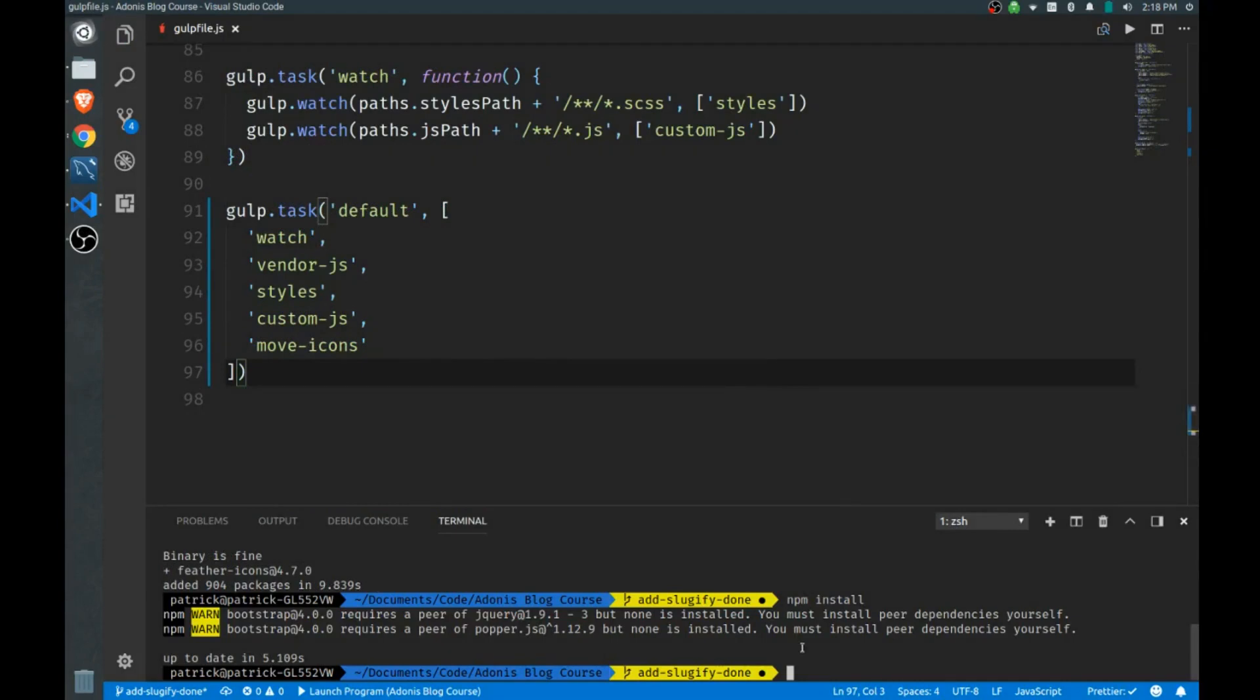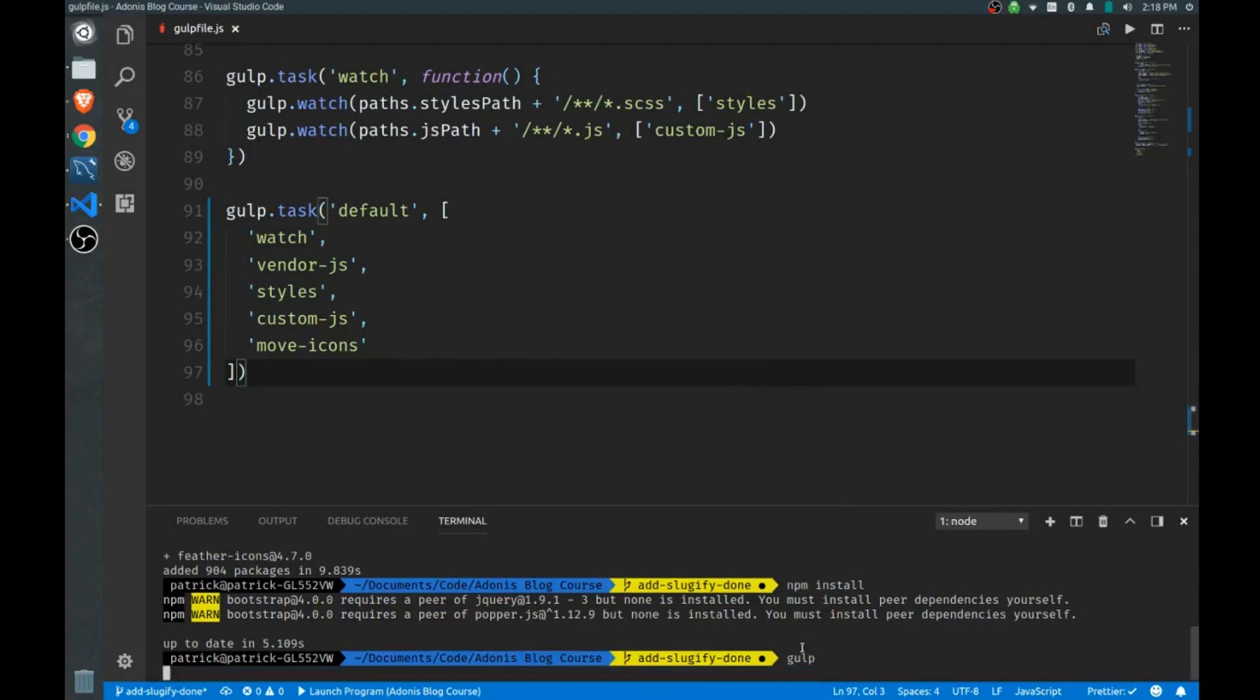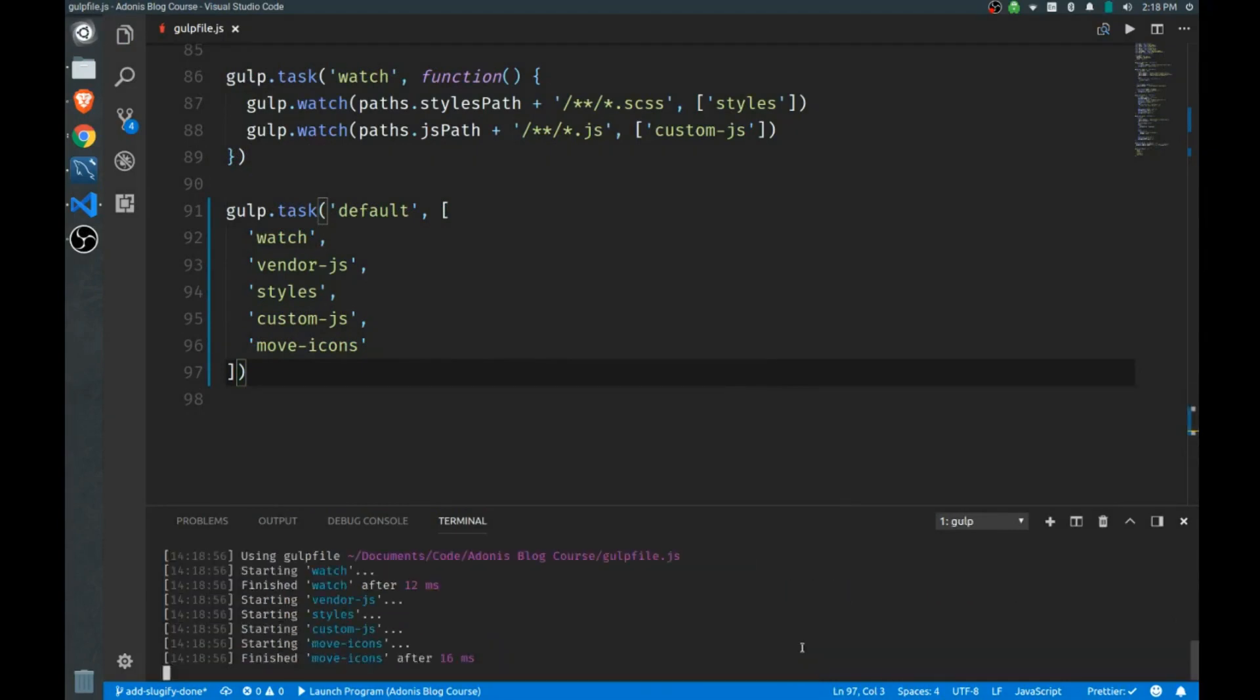So let's see what that looks like, we'll run our gulp task. And I have to open another terminal here so I can start my server.